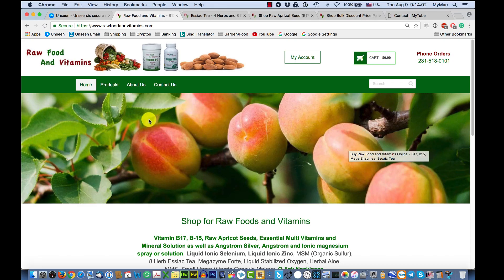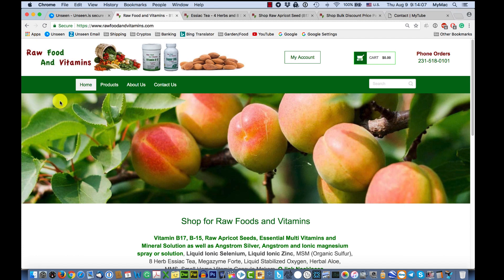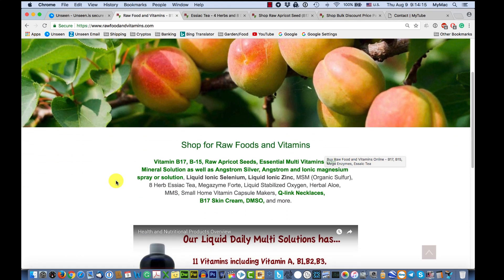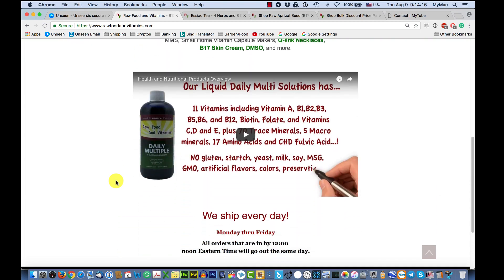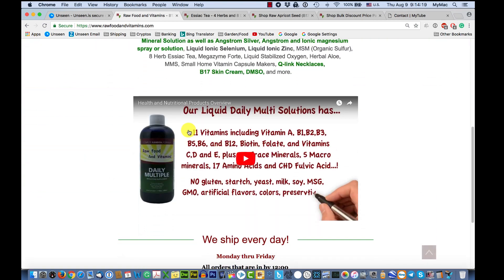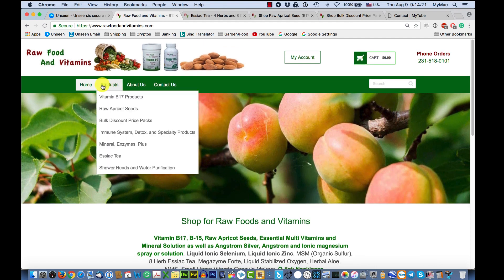Welcome everybody to Raw Food and Vitamins. We're going to show you how to navigate the site. The home button is where you're at — this is the home page. You've got a little bit of reading and the video that we're doing now will be here.